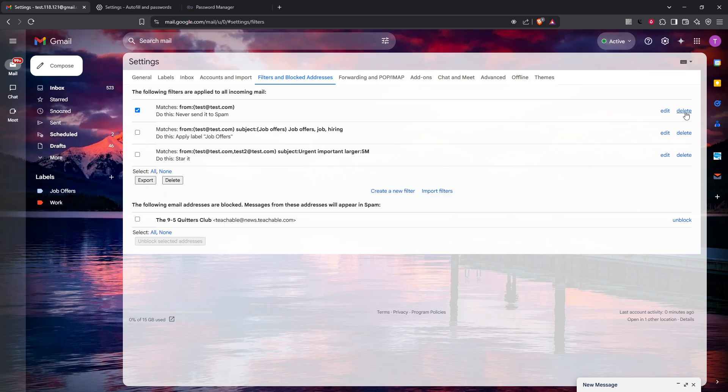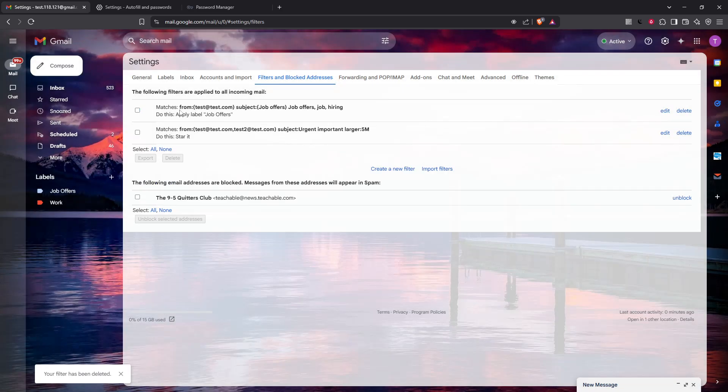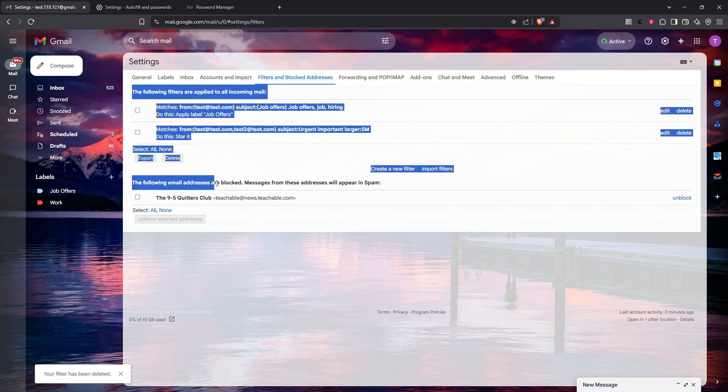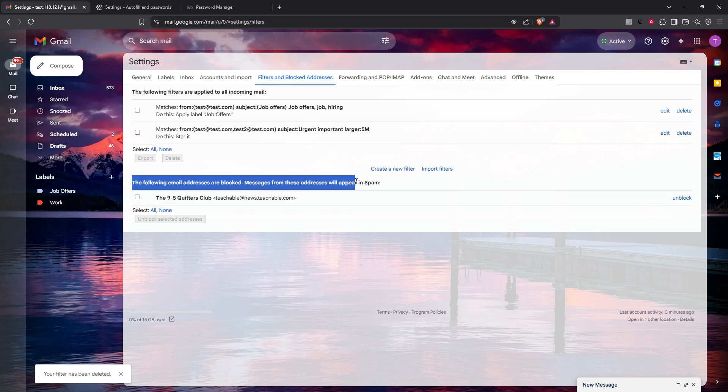Sometimes, especially if you find emails from certain senders going straight to trash, you might have accidentally blocked them. If an address is blocked, Gmail will indeed send their emails directly to the trash, bypassing your inbox altogether. Scan this list and unblock any senders you wish to start receiving emails from again.